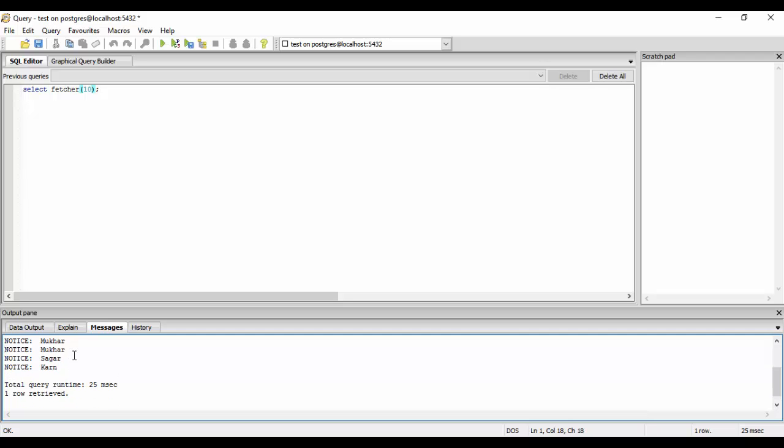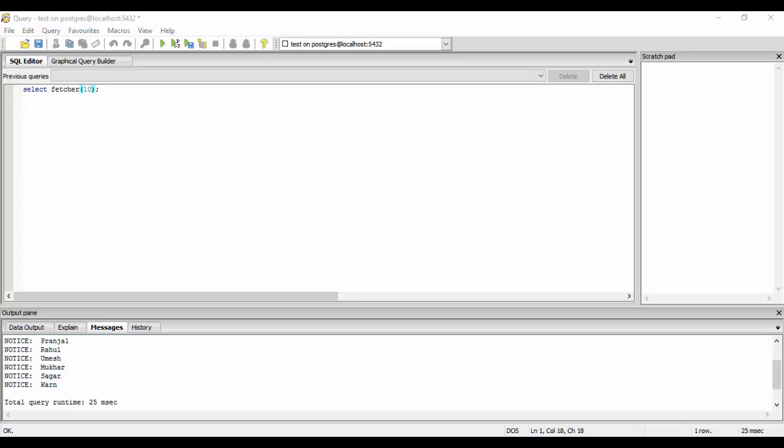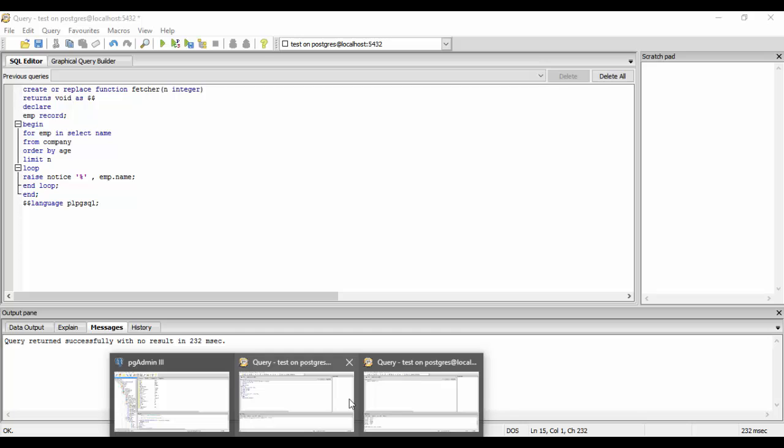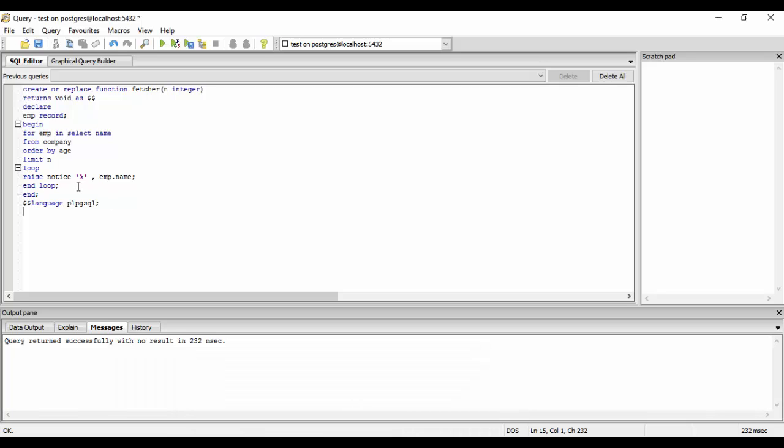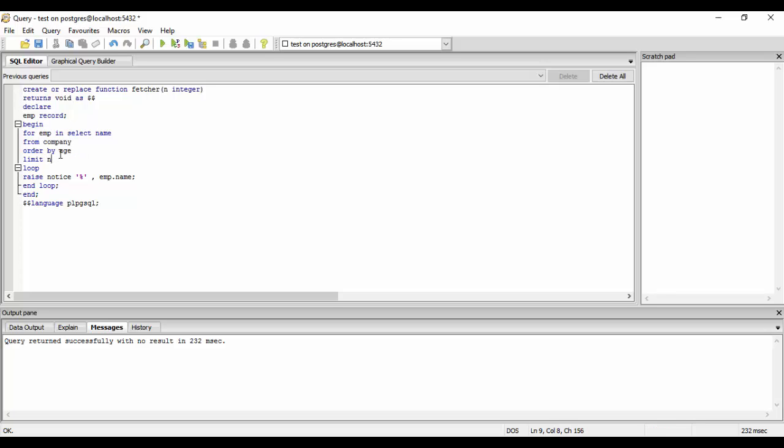This was a basic for loop. This is being printed with the help of for loop. Here, if you could see the code, emp is used to represent the table, the record that I told you. It contains the name, the emp contains name now from the company table and it is being ordered by age and limit is the variable that we pass from here.